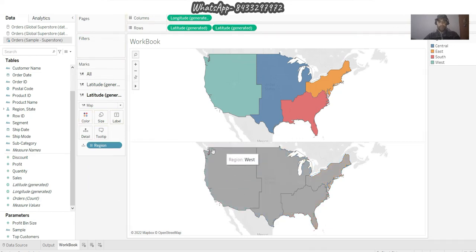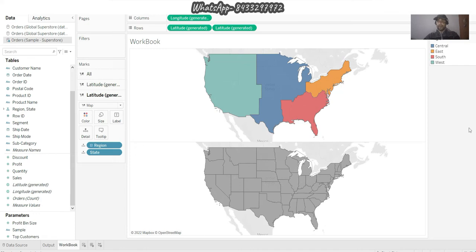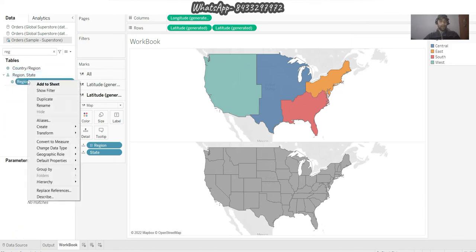I would rather like to see the drill down. It is going to the states over there, but the problem is that it is drilling down to all the states within the United States of America. In order to counter that, we need a parameter, and after creating the parameter, a parameter action should act on it. So first of all we'll create a parameter.